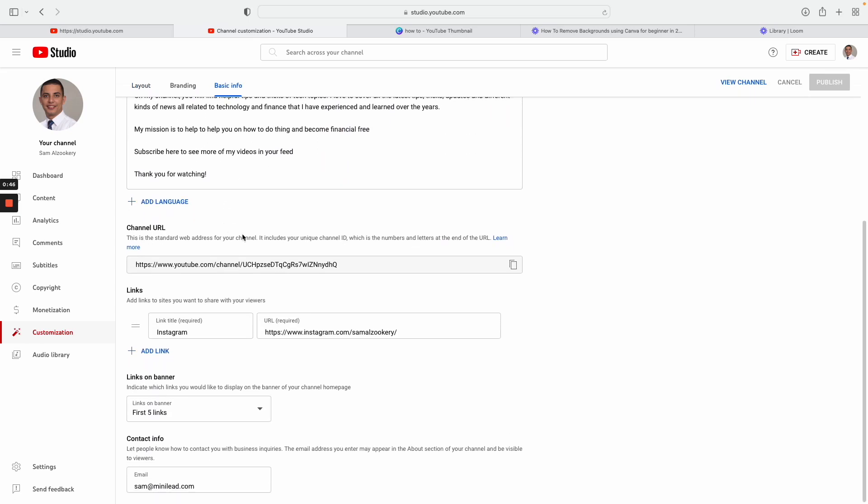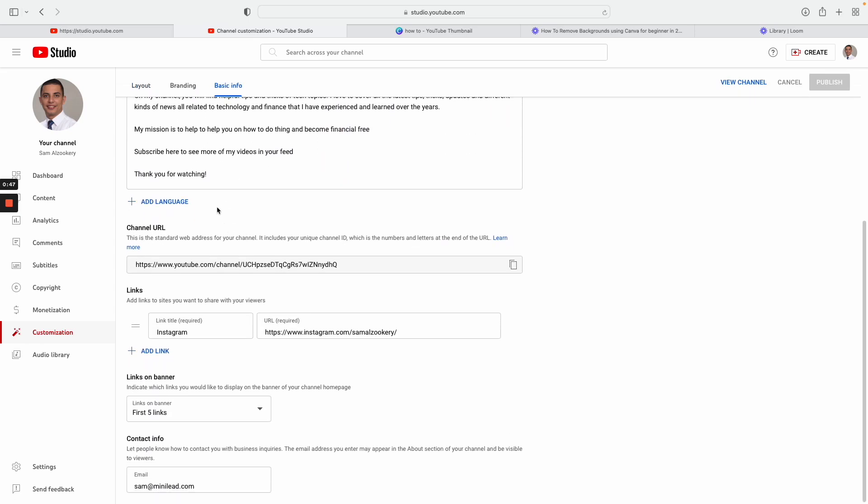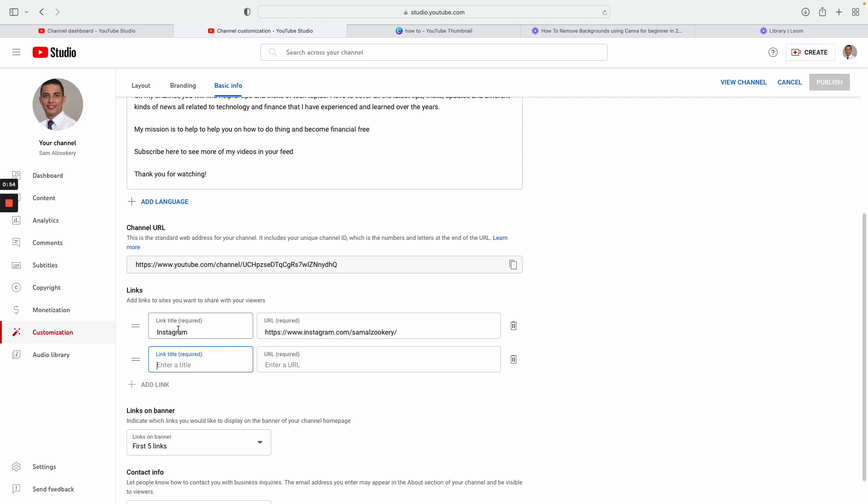Once you scroll down here you're going to see an option here that says add a link. As you can see, I already added an Instagram link to my image banner. So let's say if I want to add the subscribe button, all you need to do is just type in subscribe.